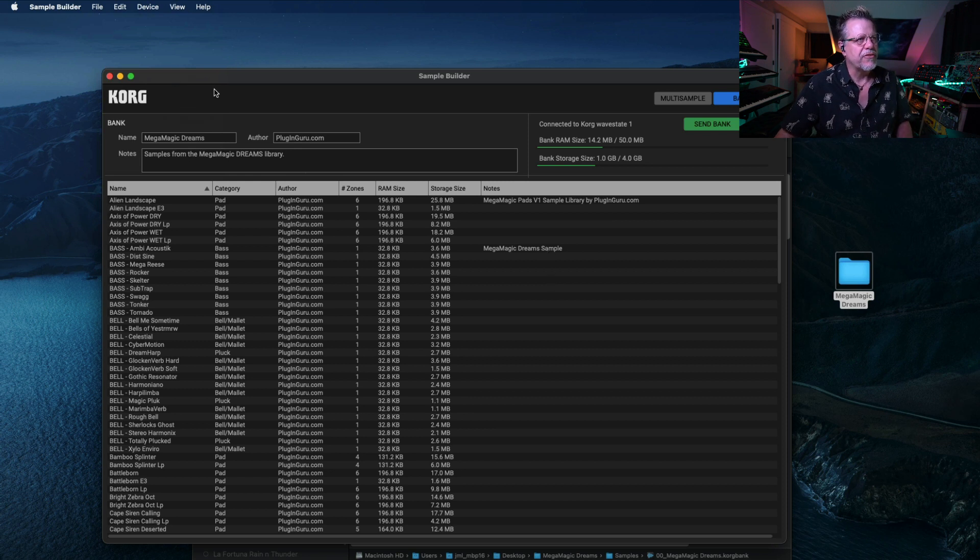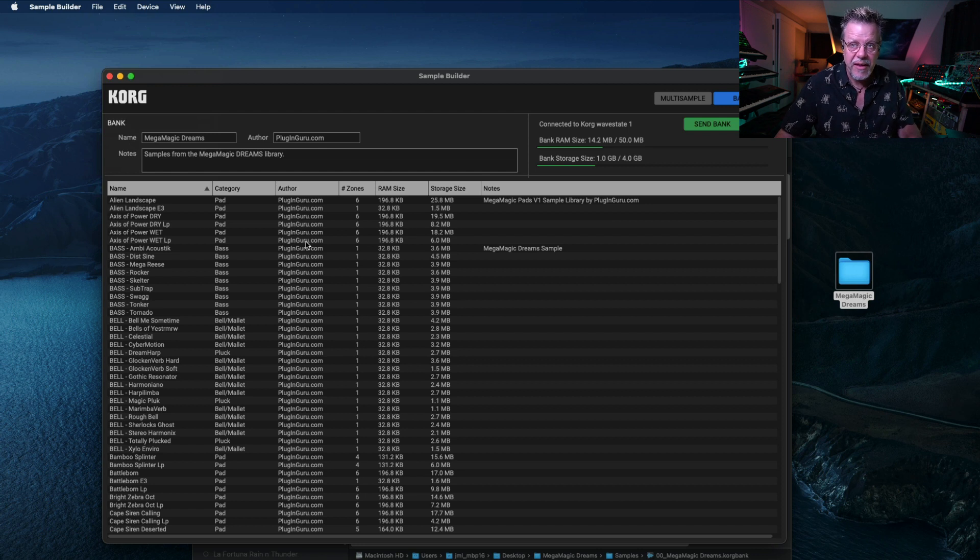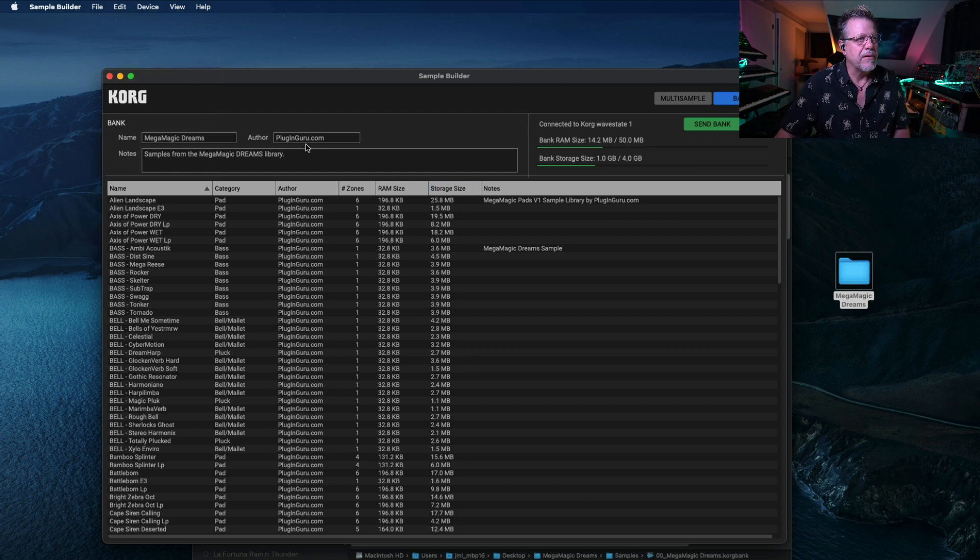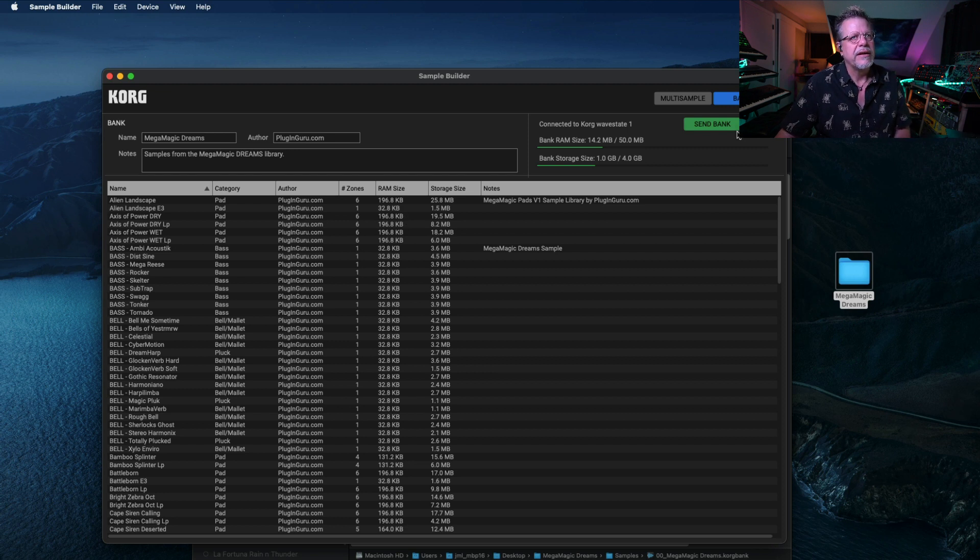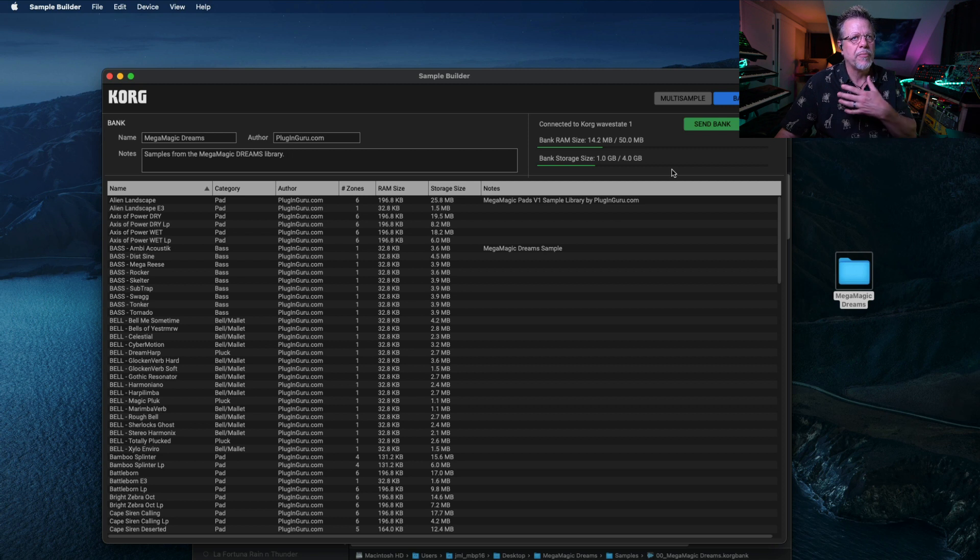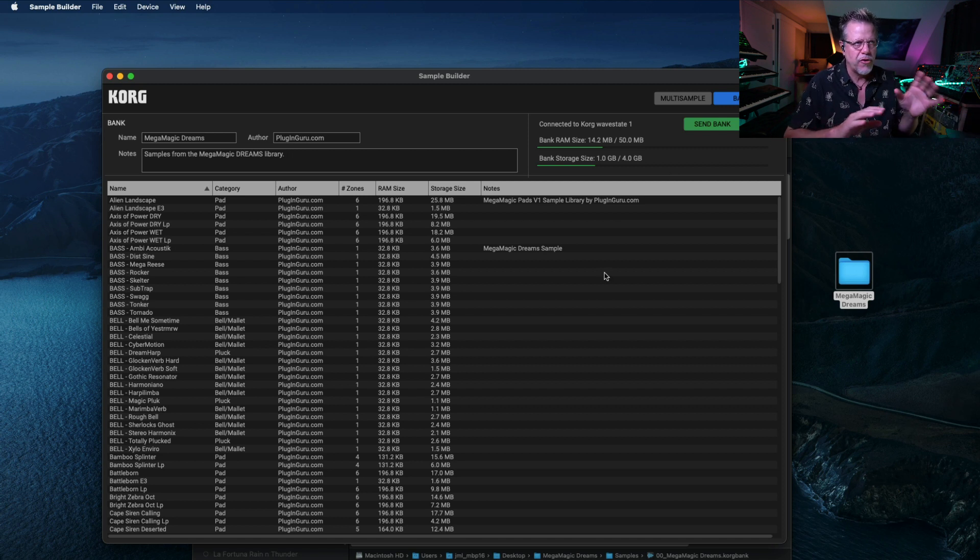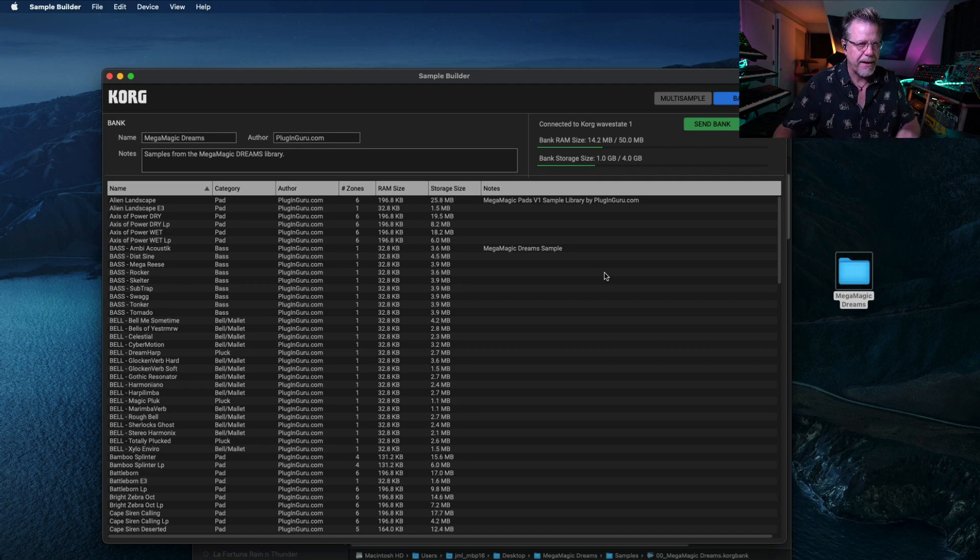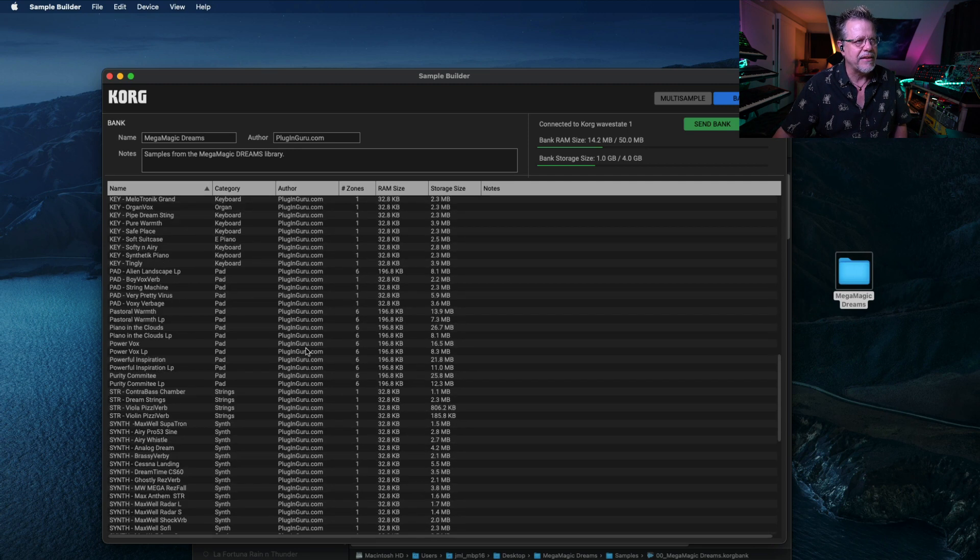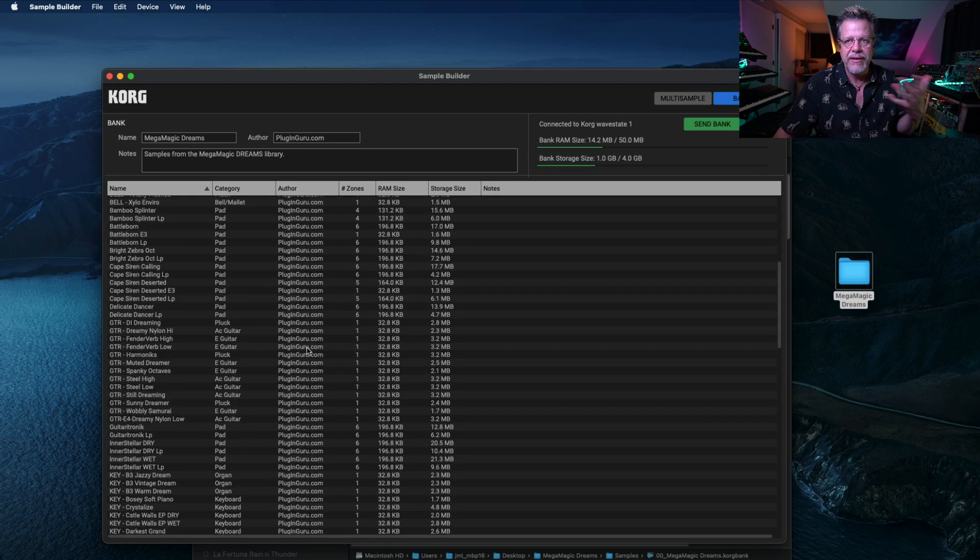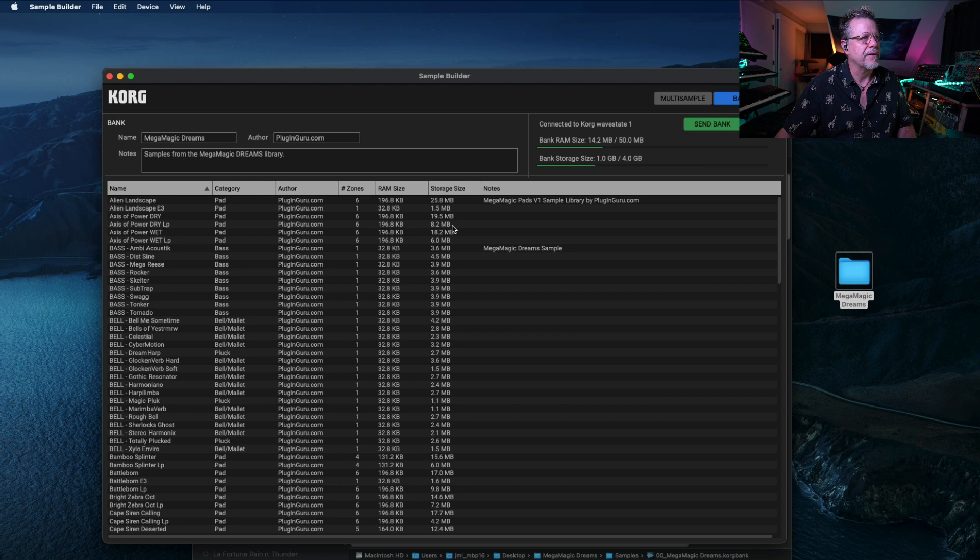So by using this, you can load your own samples, map them across the keyboard, save them as multi-sample presets, and then set them up in a bank that you would then send over to the wave state. Each time you send a bank, it's going to erase what was there and replace it with this bank. There's no multiple banks inside of the wave state. It's just one bank. So whatever is in this list is what will show up inside of wave state when you transmit.